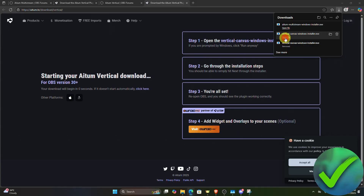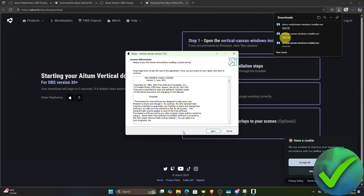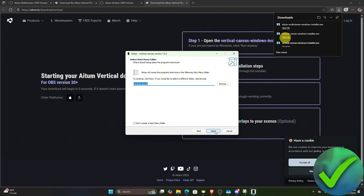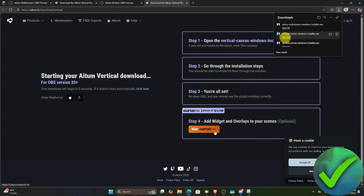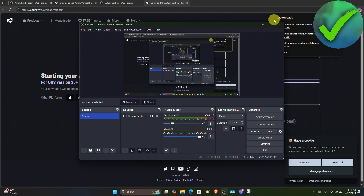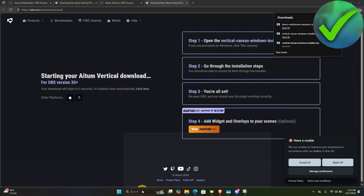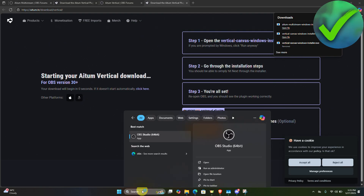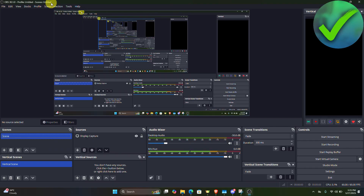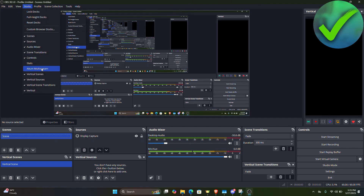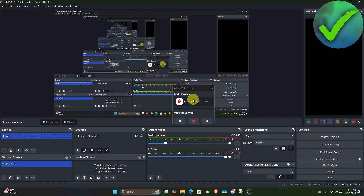Do the same for the vertical canvas installer. Once that's done, open OBS — close it and reopen it. You should now be able to see the vertical canvas. If you don't see it, go to Docks and enable Atom Multistream.